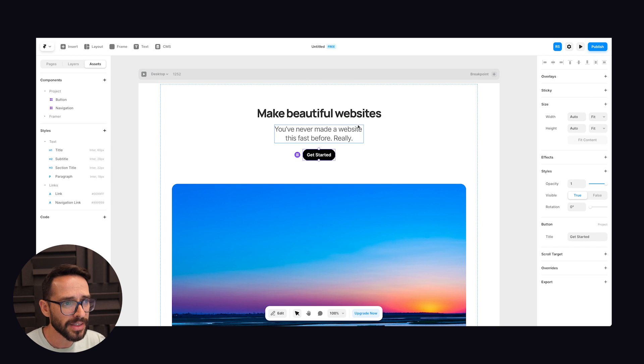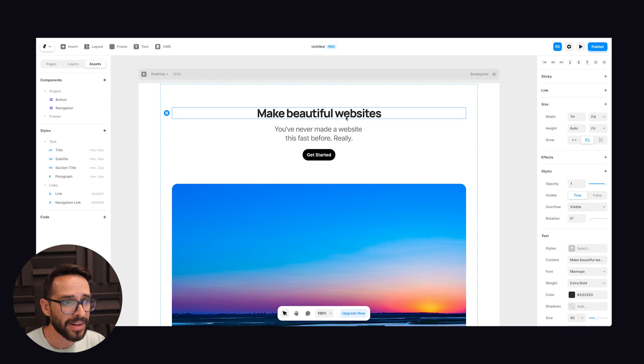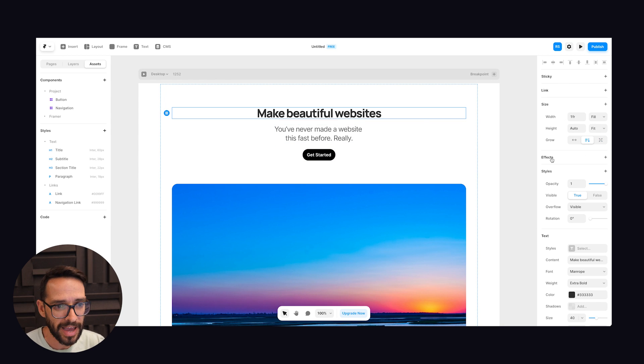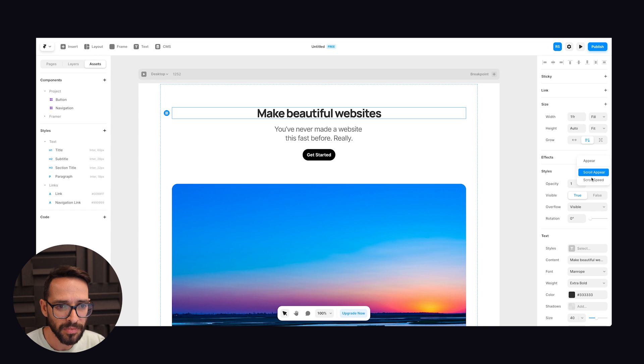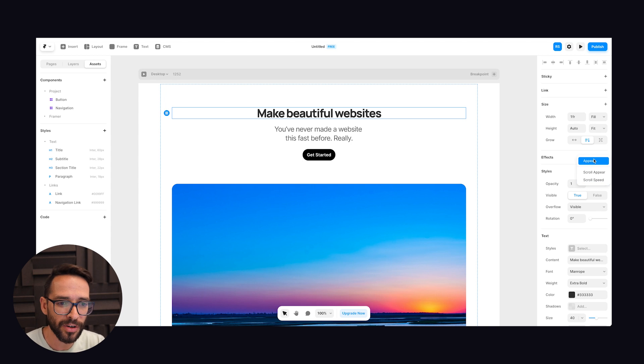And obviously in Webflow I can do whatever I want and animate any property I want. Here inside of Framer we can add some, what they call effects. Actually they're not proper animation. So I can go ahead and I have very like three options. Appear, scroll appear, and scroll speed, which is basically their name for creating like parallax effect.